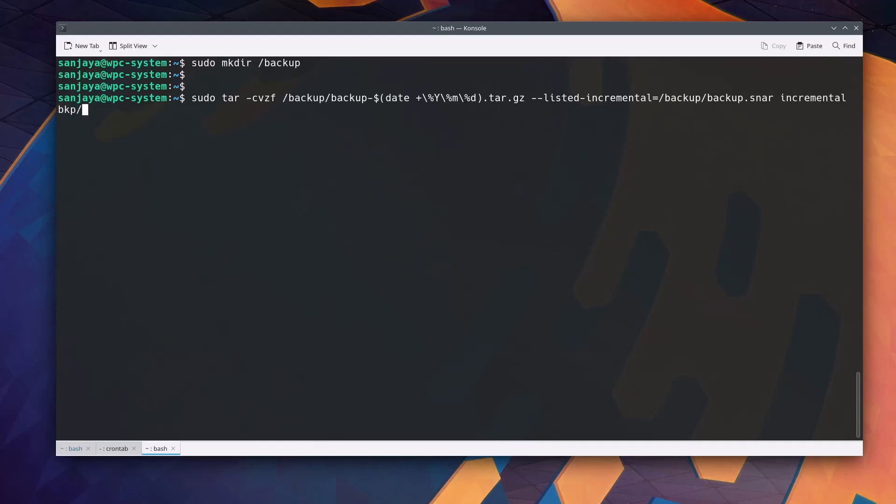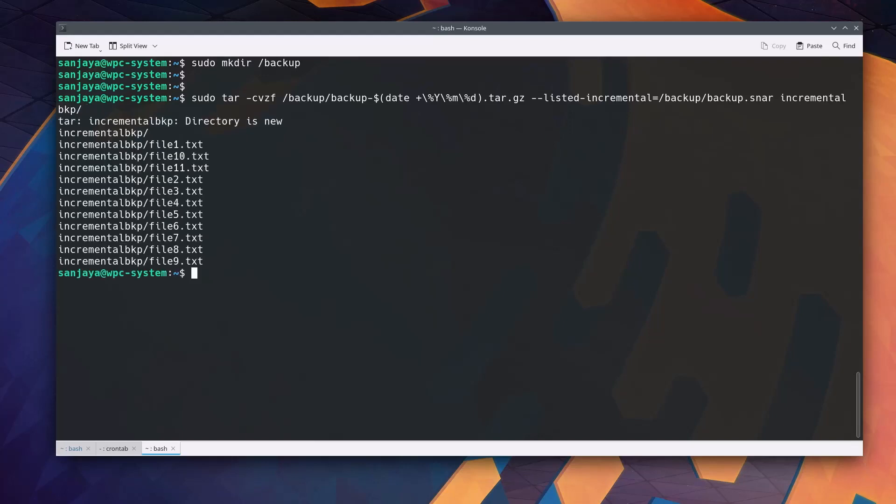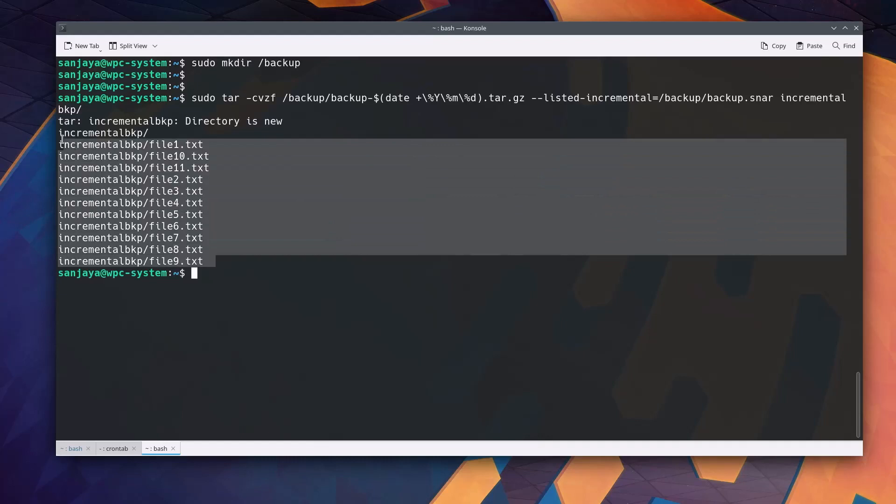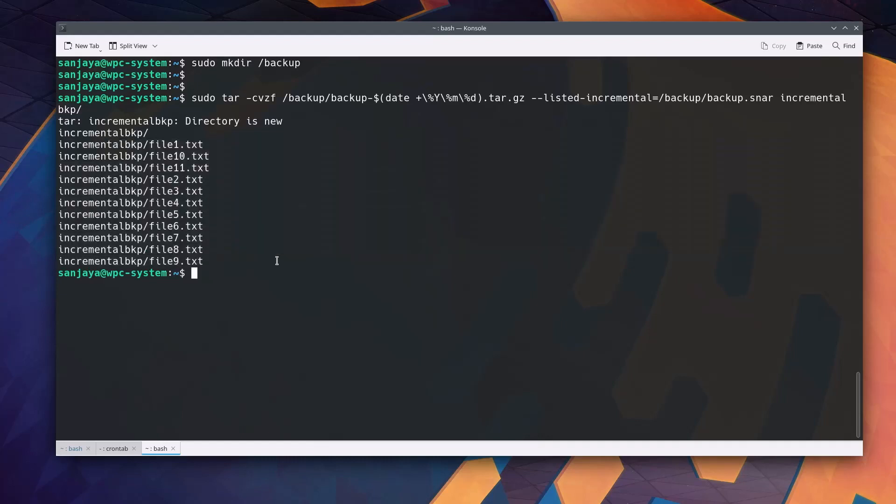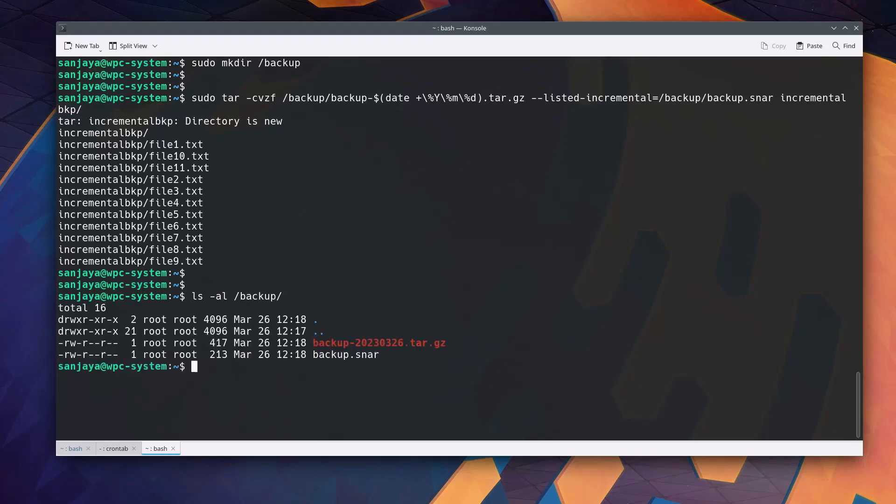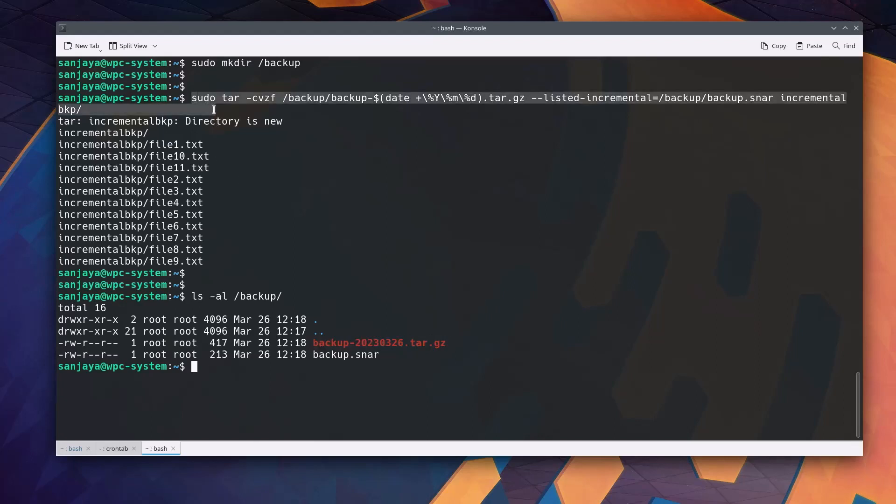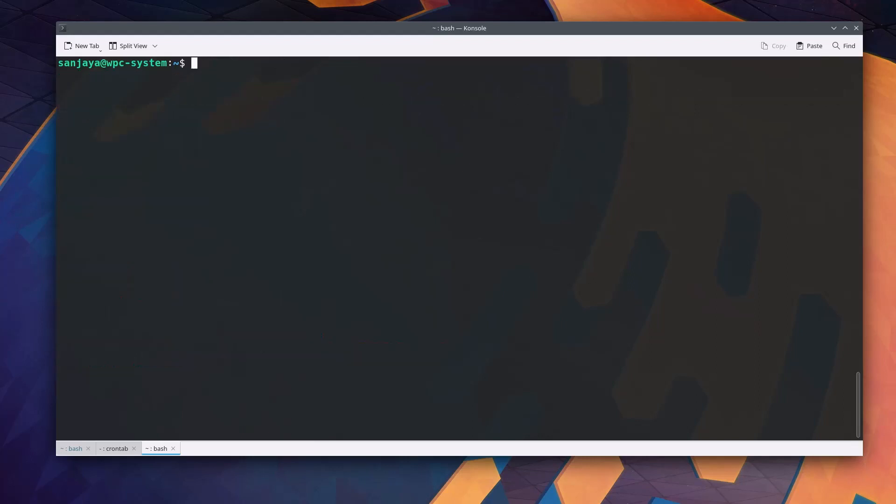This command creates an incremental backup of the directory incremental bkp and saves it in a compressed file with a unique name based on the current date. The dash dash listed dash incremental option ensures that only new or modified files are included in the backup by referencing the previous backup's backup.snar file. Upon hitting the enter key, it should have created an archive file in the slash backup directory. Let's verify. Here, we can see the two files created. The one is the backup file and the other is the index file. This shows that the command for creating an incremental backup on the given time date format is working. So let's move on and schedule it with crontab.